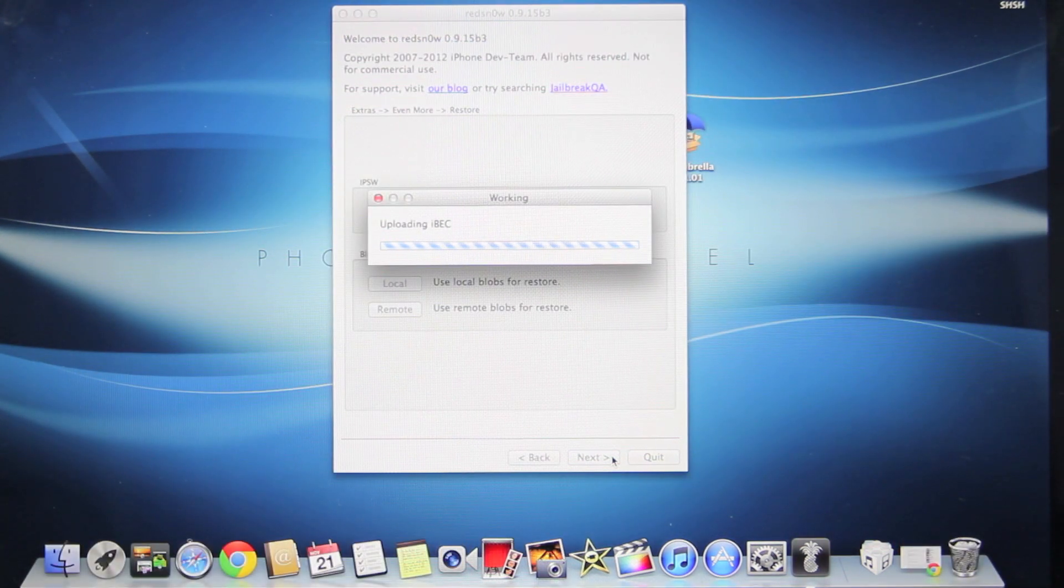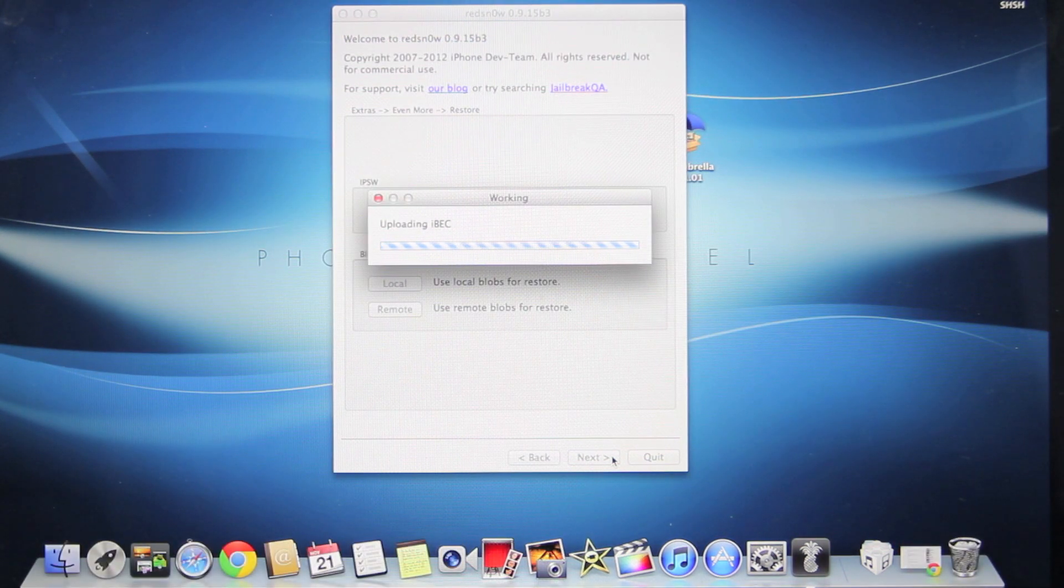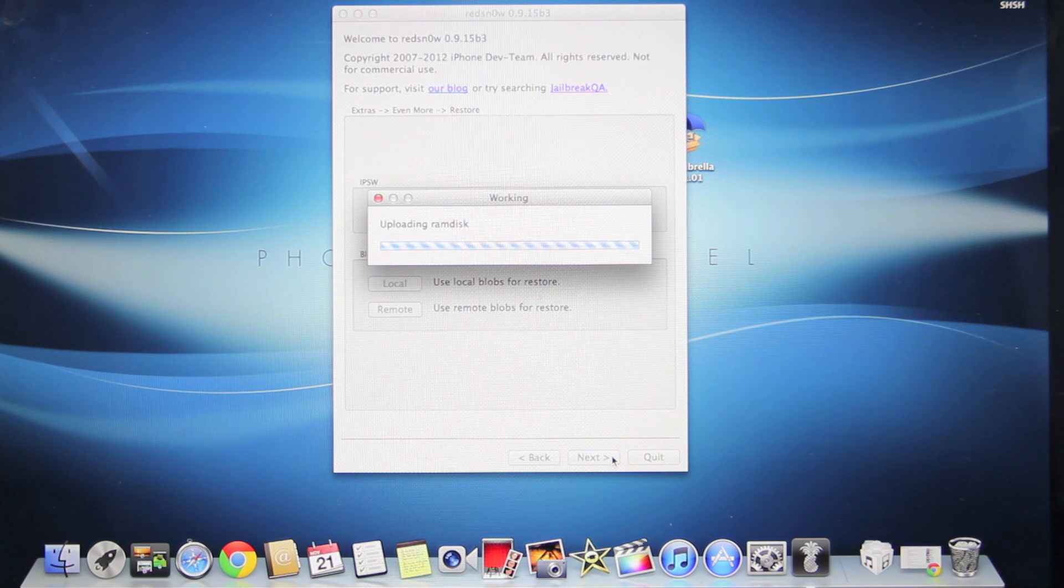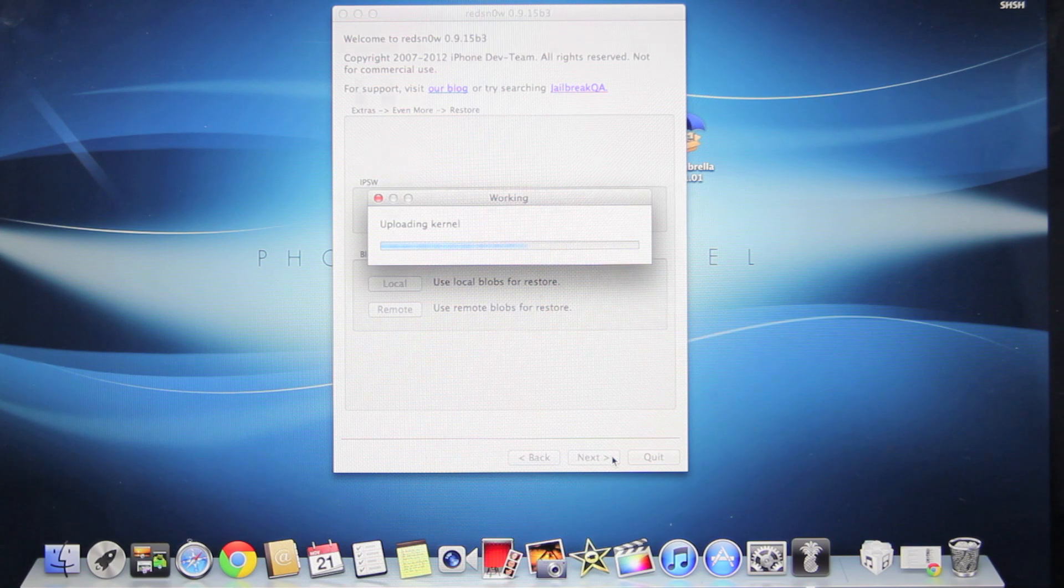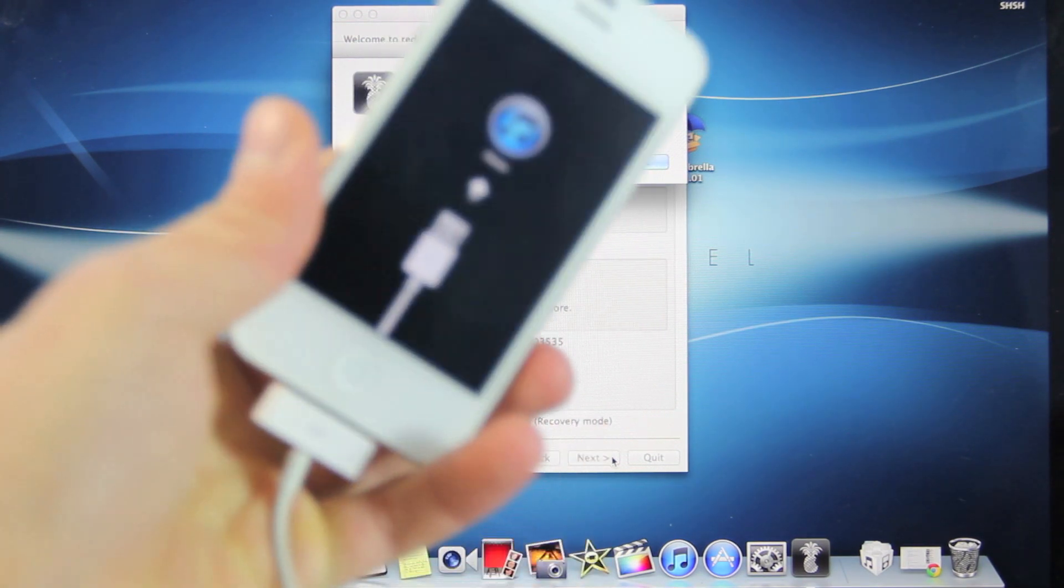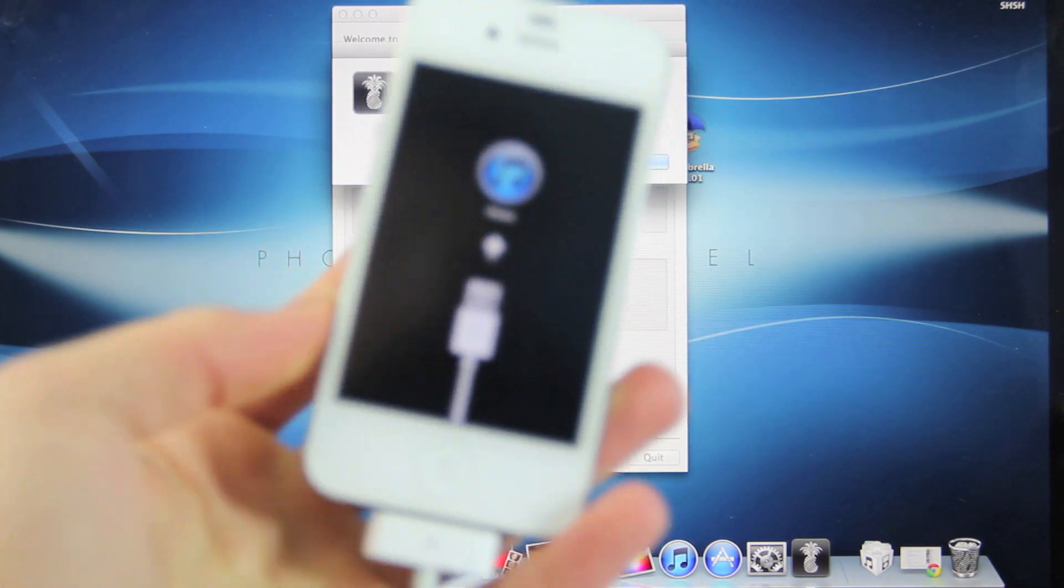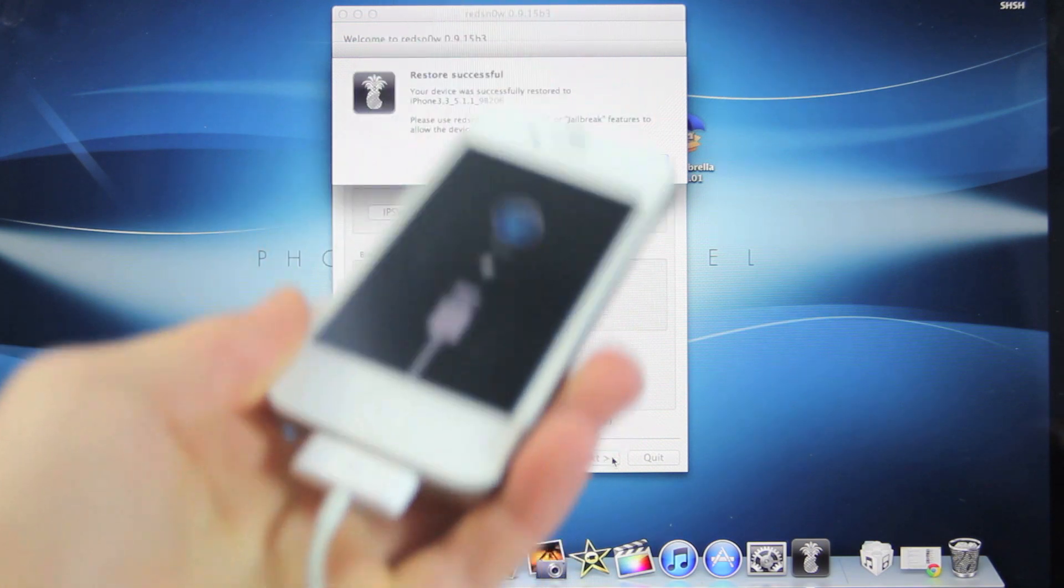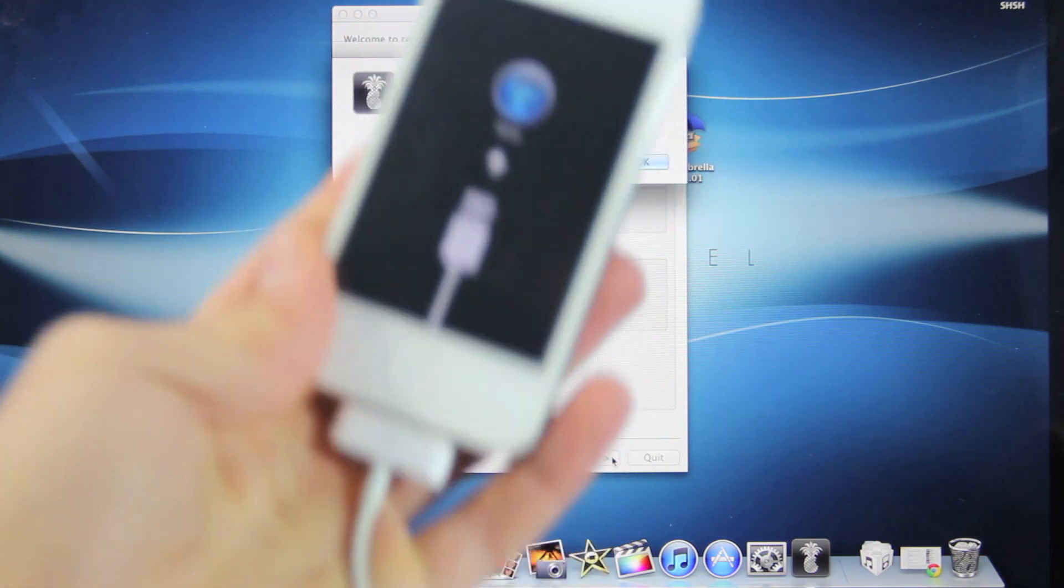You'll see this little menu, and basically RedSnow is acting just like iTunes when restoring your device. It'll work very smoothly, and in just a second, you'll be right back on iOS 5.1.1. Eventually, after it finishes, you'll see this logo on your device, which means the restore was successful.